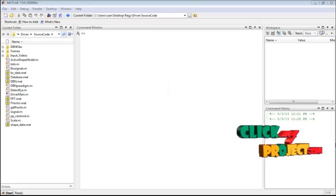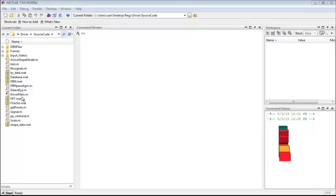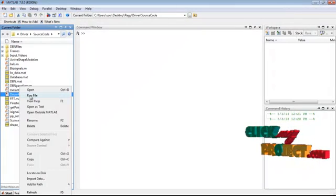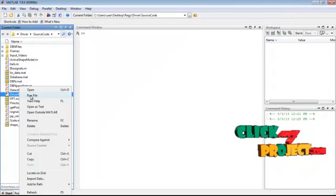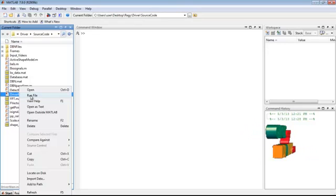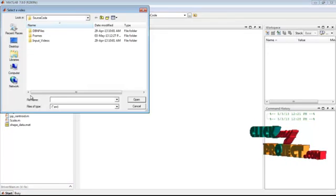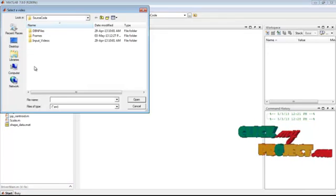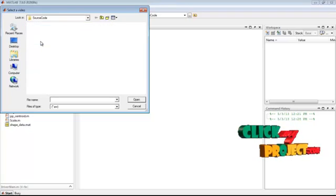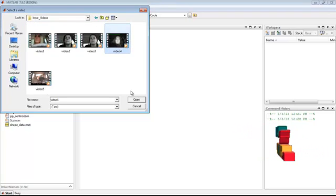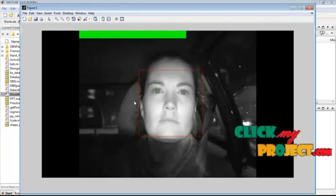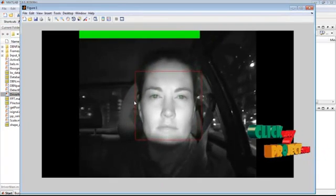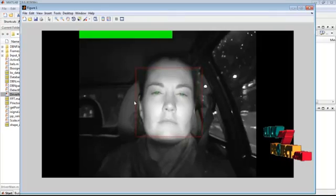Now we will see the demo of the project. Right click on driver main.m file from the source code folder and select run file. Select any video from the input videos folder and click open button. So this is the input video we have selected.